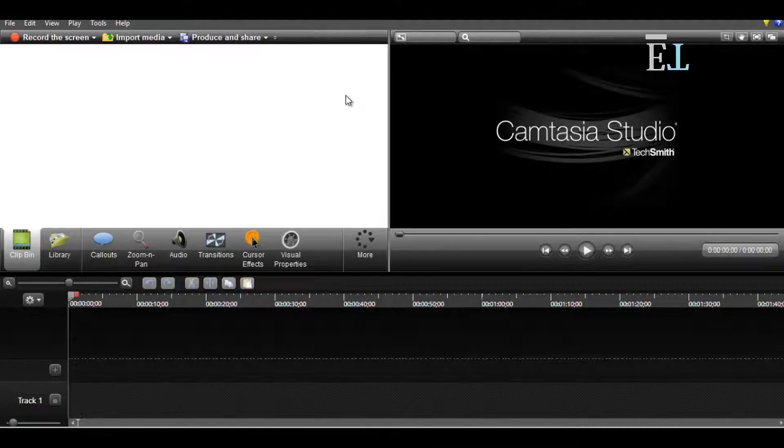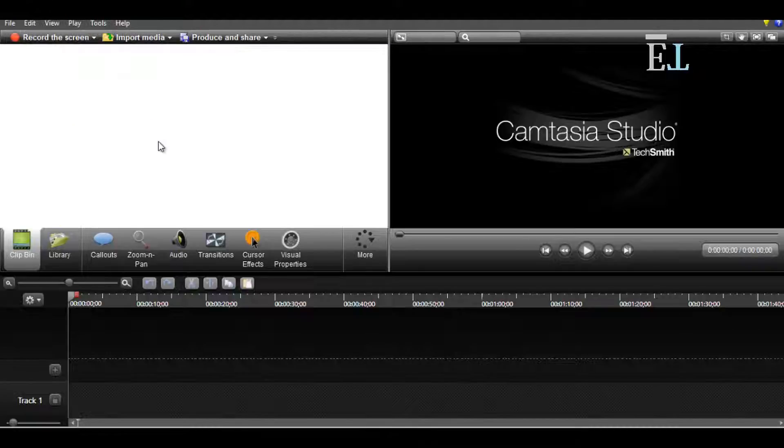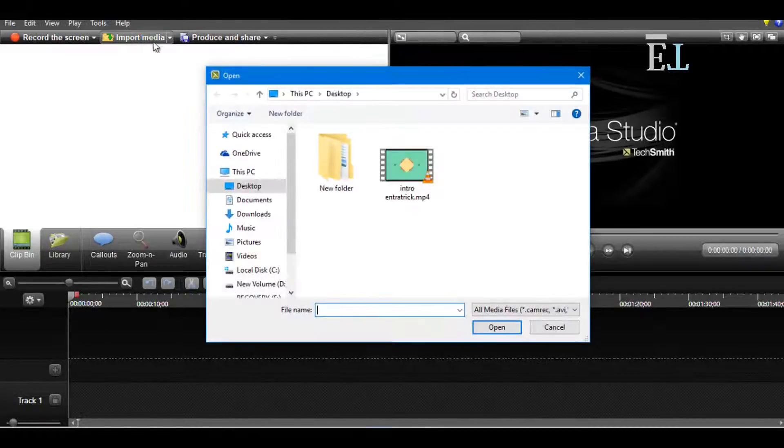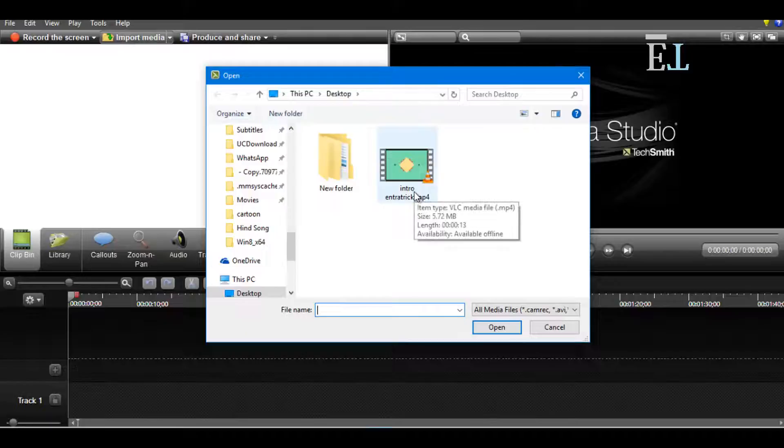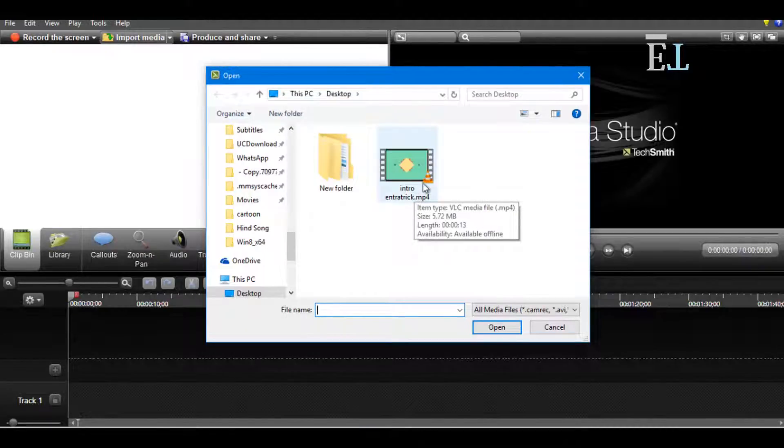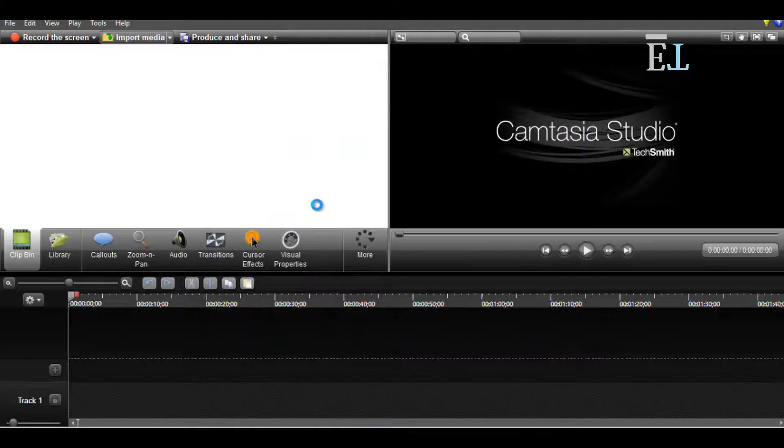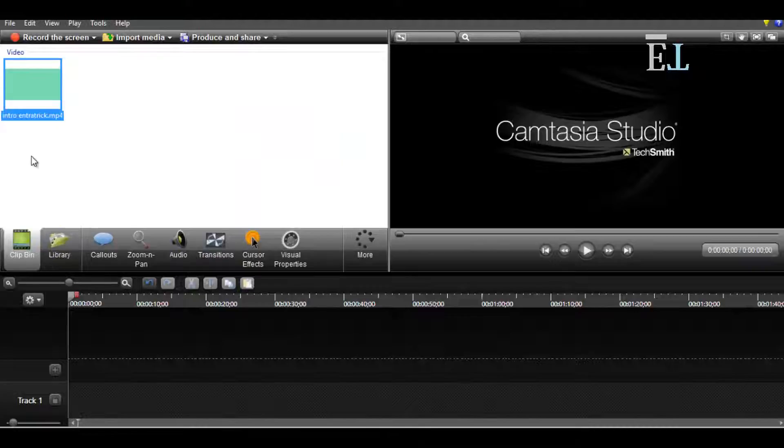Now you have to choose the video which you want to blur. If you want to record the screen, then record the screen. If you want to choose a video, then import media. I want to blur my intro Entratrick, so I choose the intro Entratrick and put it here.